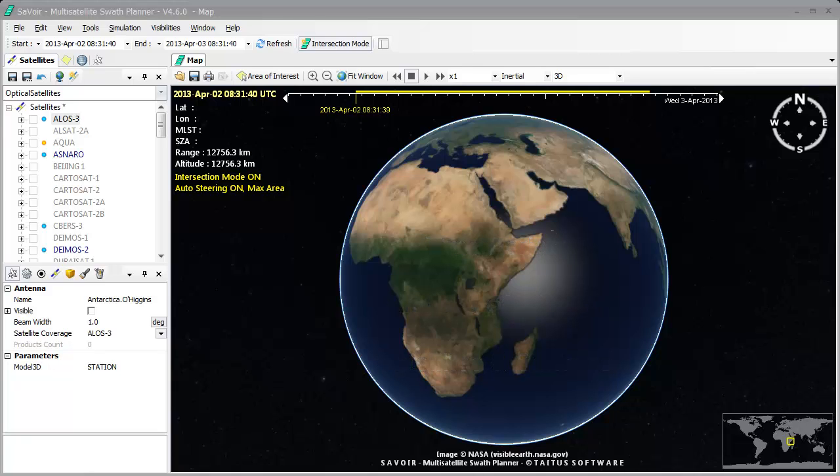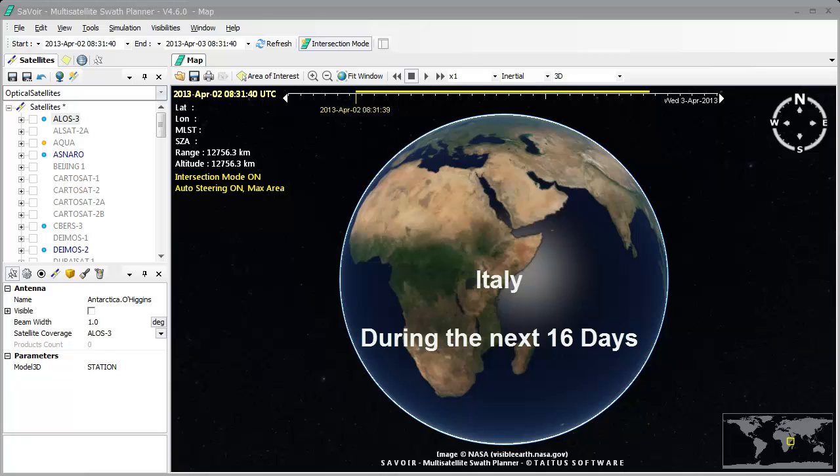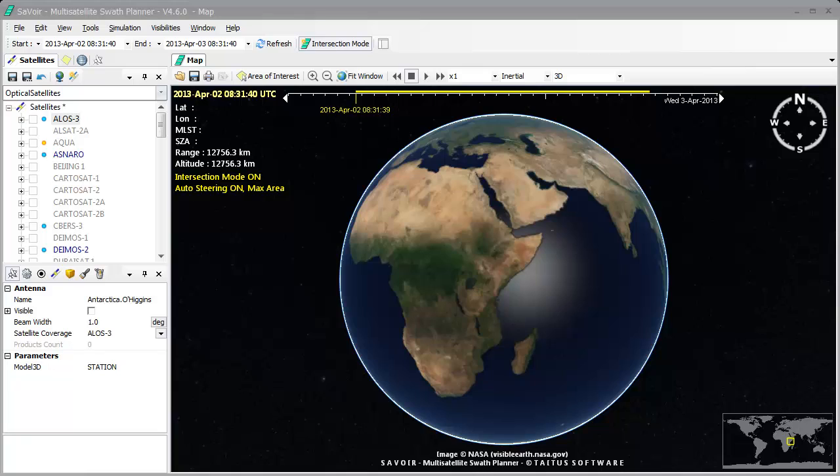Let's consider that today we are interested in Italy and we want to see what the acquisition opportunities during the next 16 days time span would be choosing a specific satellite and sensor. Let's begin.